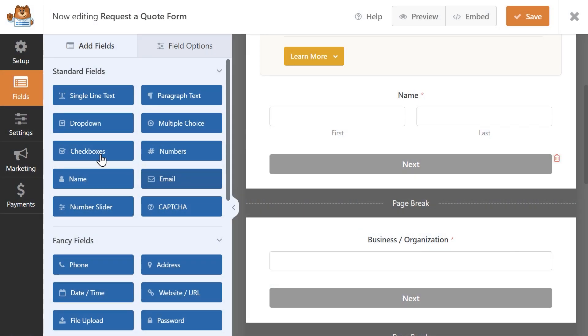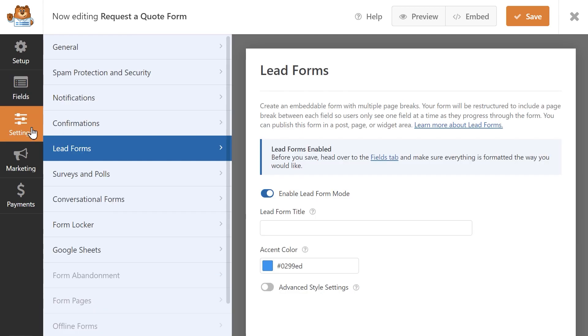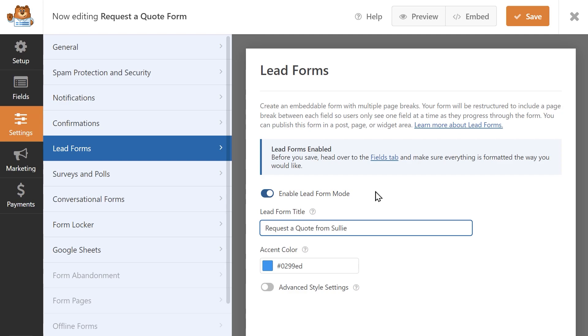Let's go back to the LeadForms tab to customize the look and feel of our form. Create a short but descriptive title for your lead form so users know what kind of form they're going to be filling out. This title will appear above the form itself, so create wisely.